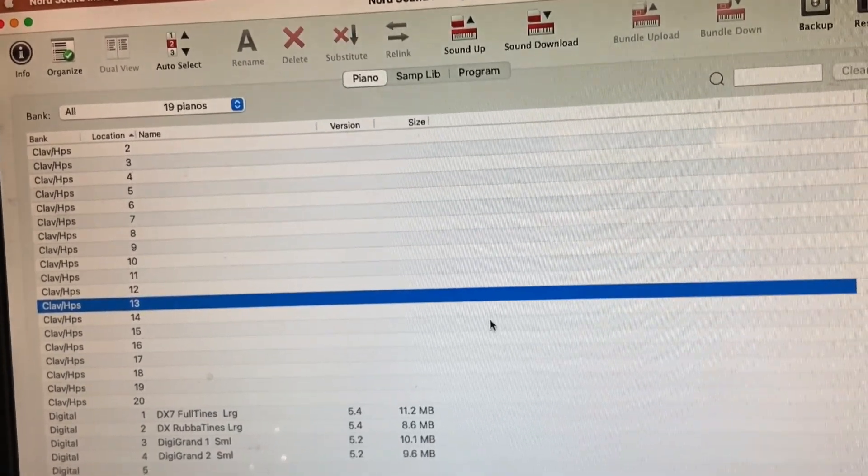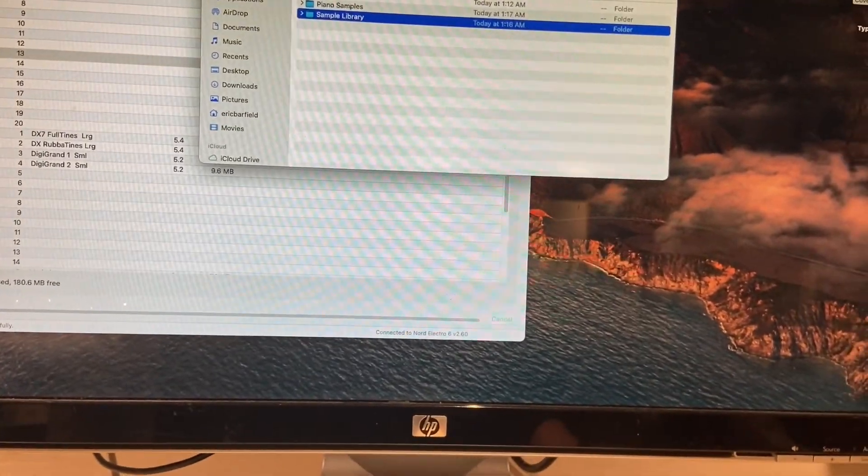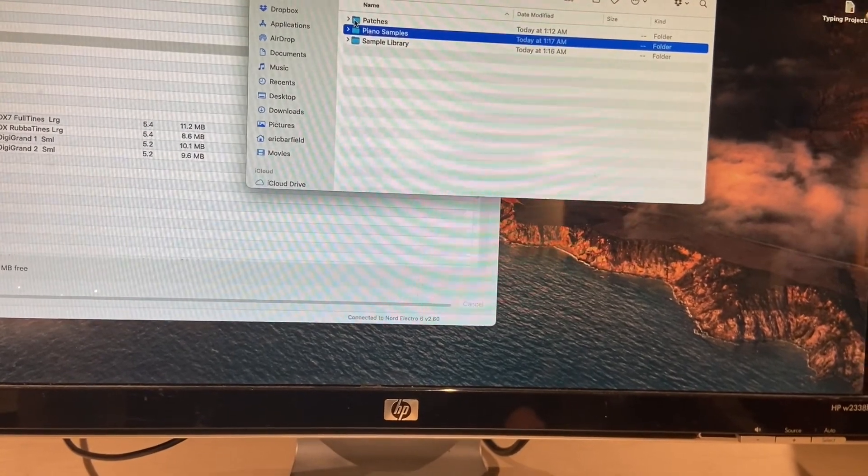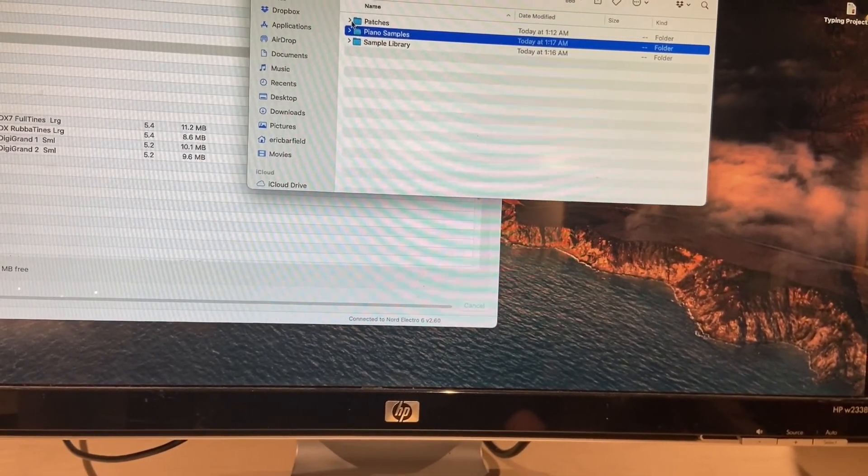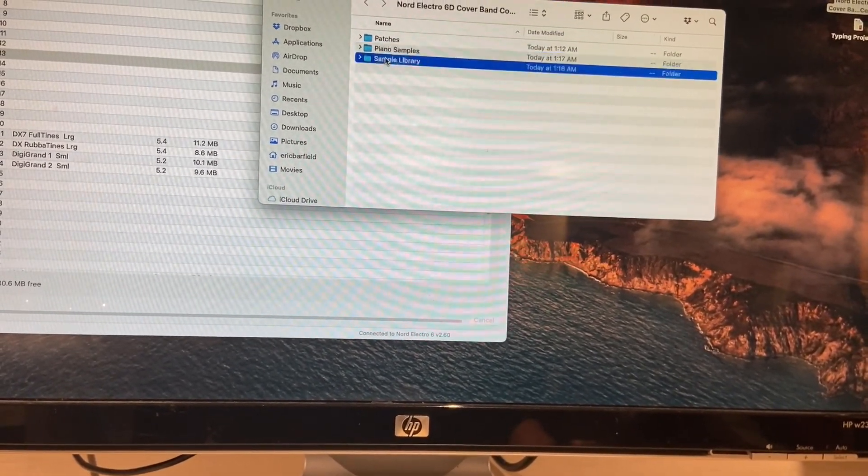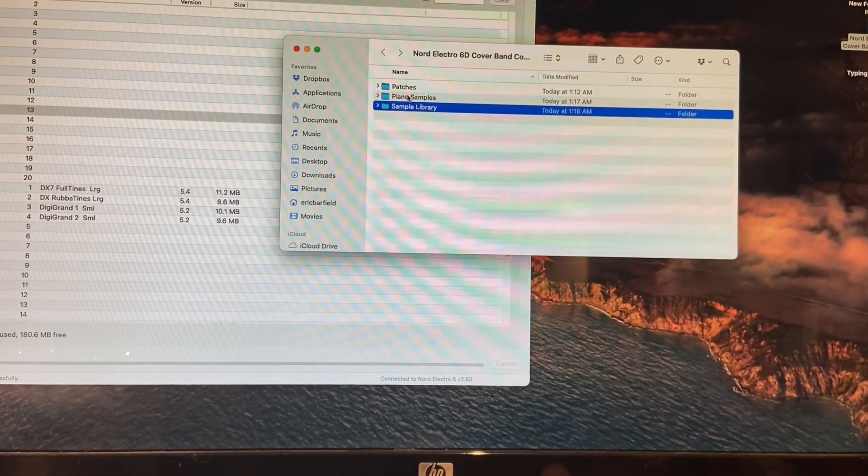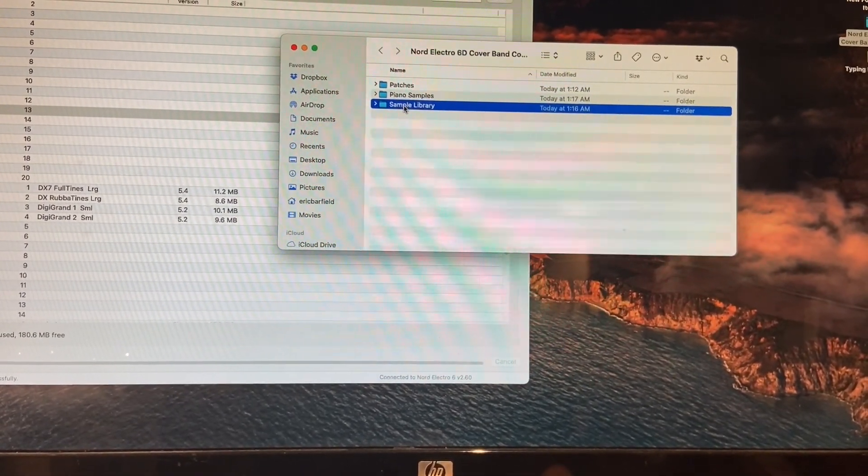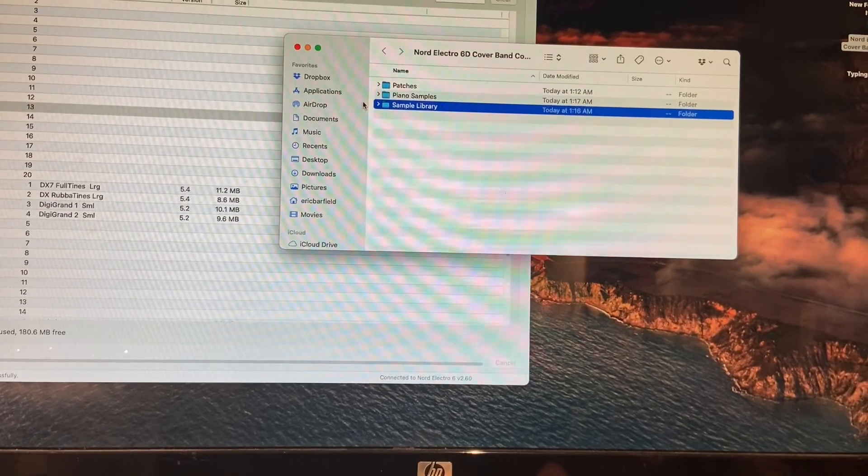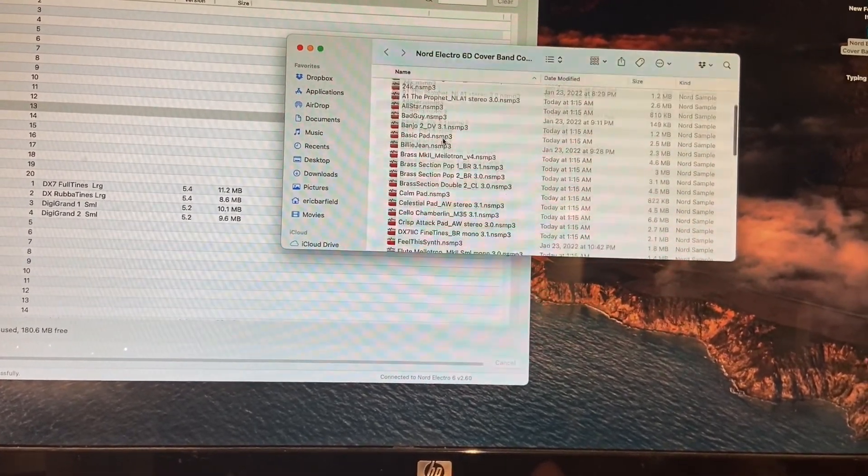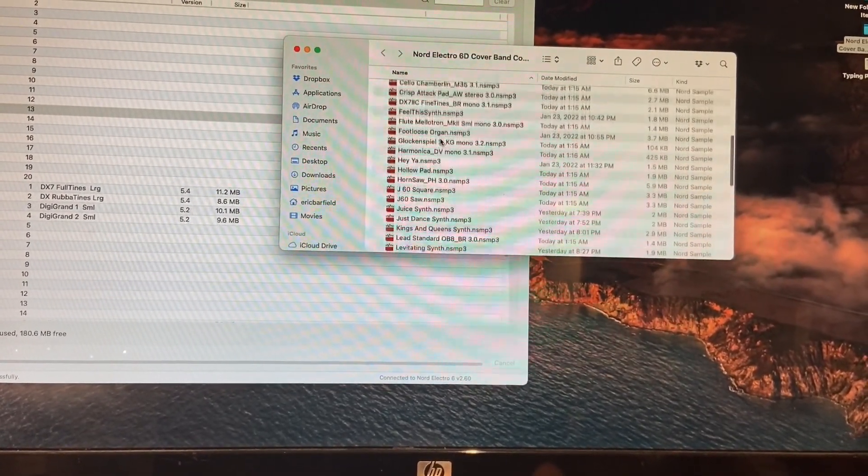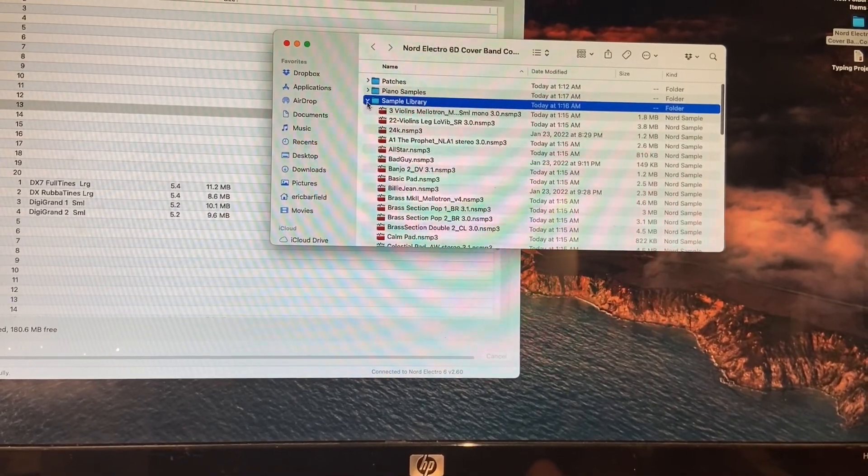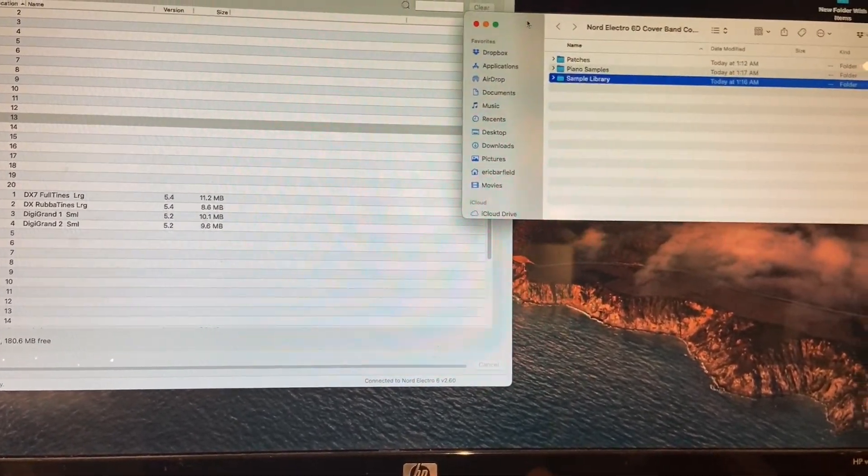In order to install these, you're going to have to drag in all the patches that you want, all the piano samples you want, and all the sample library that you want, or the sample library in order for the patches to find the right samples. Fortunately, Nord makes this really simple.